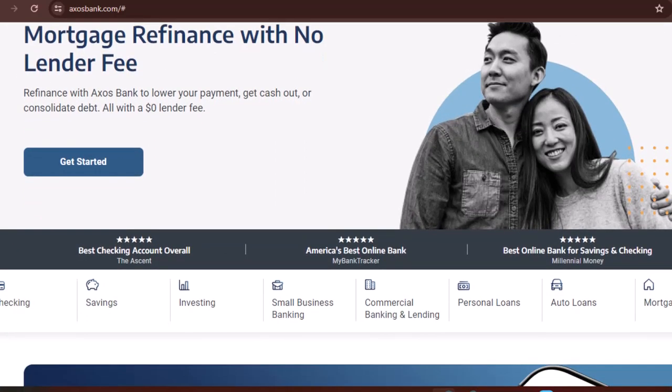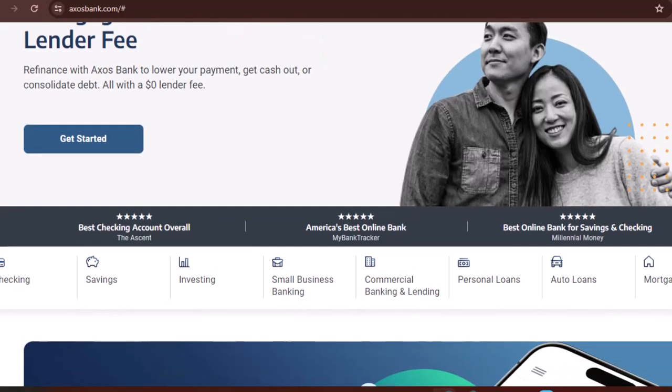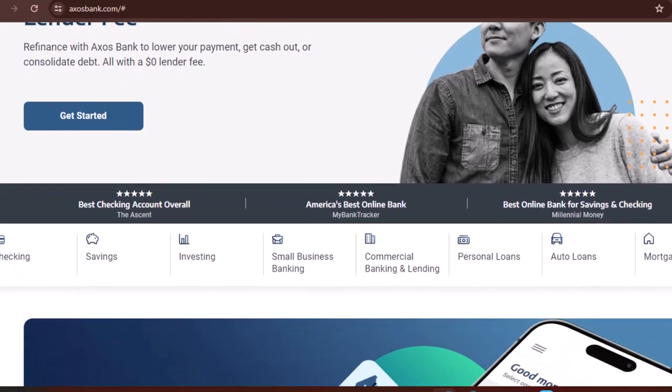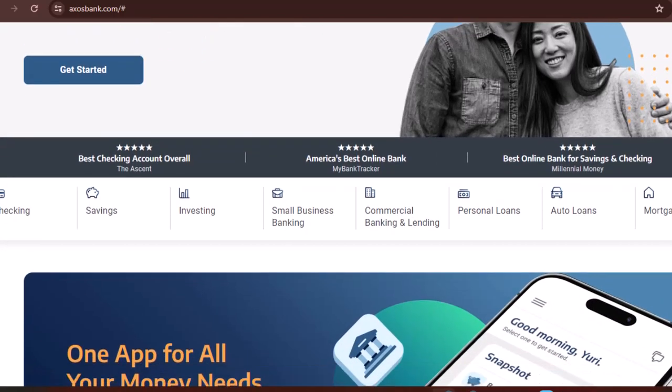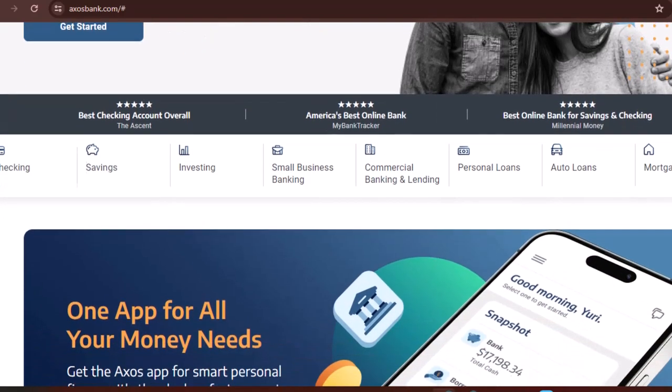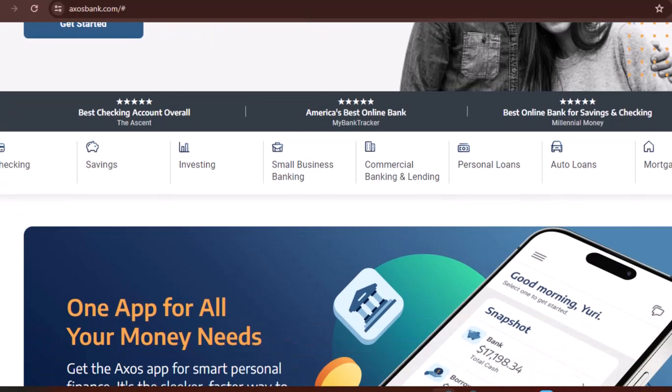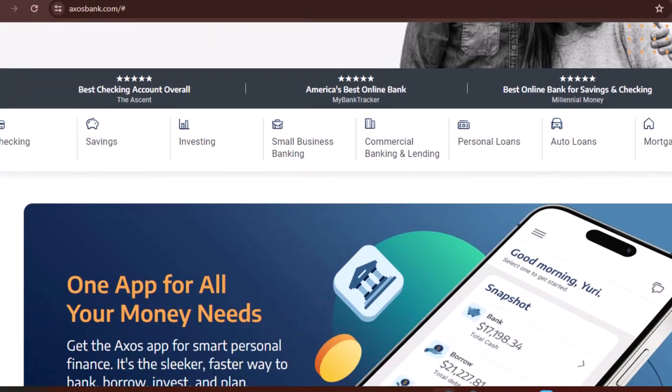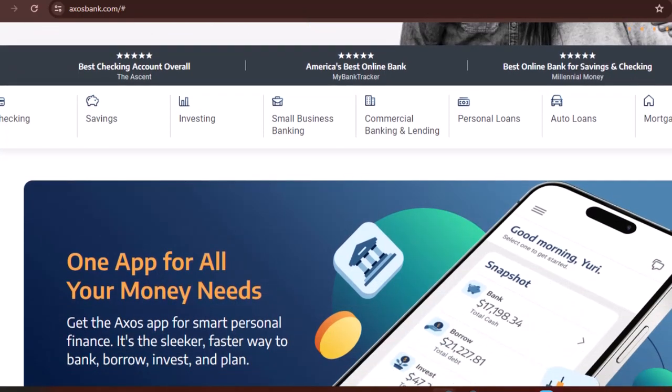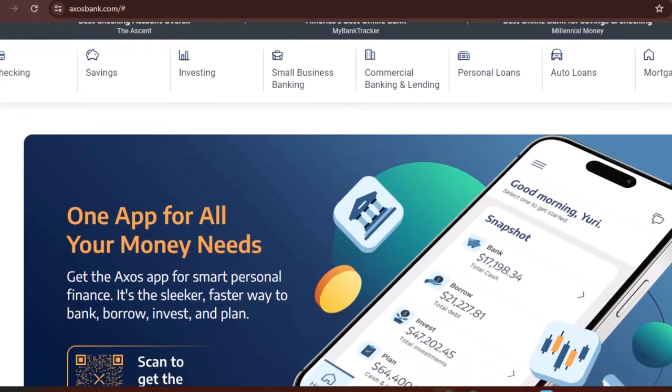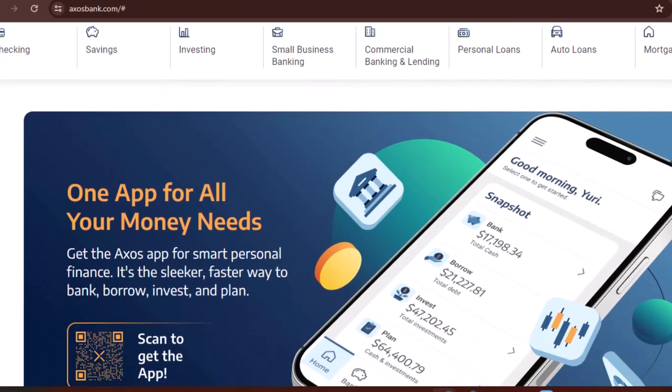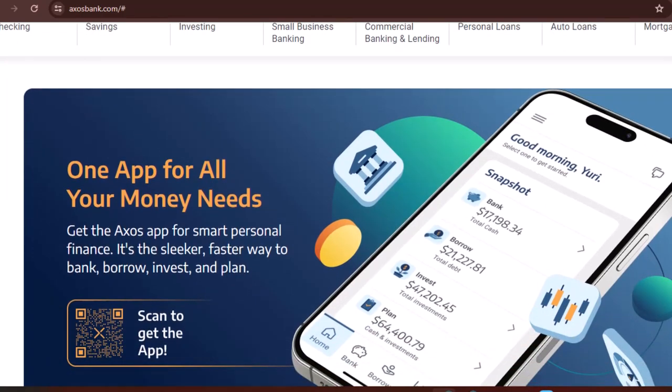Axos Invest. This platform allows you to invest in stocks, ETFs, and other securities. Axos Clearing. This service is geared towards financial professionals, providing them with tools and resources for managing client accounts.